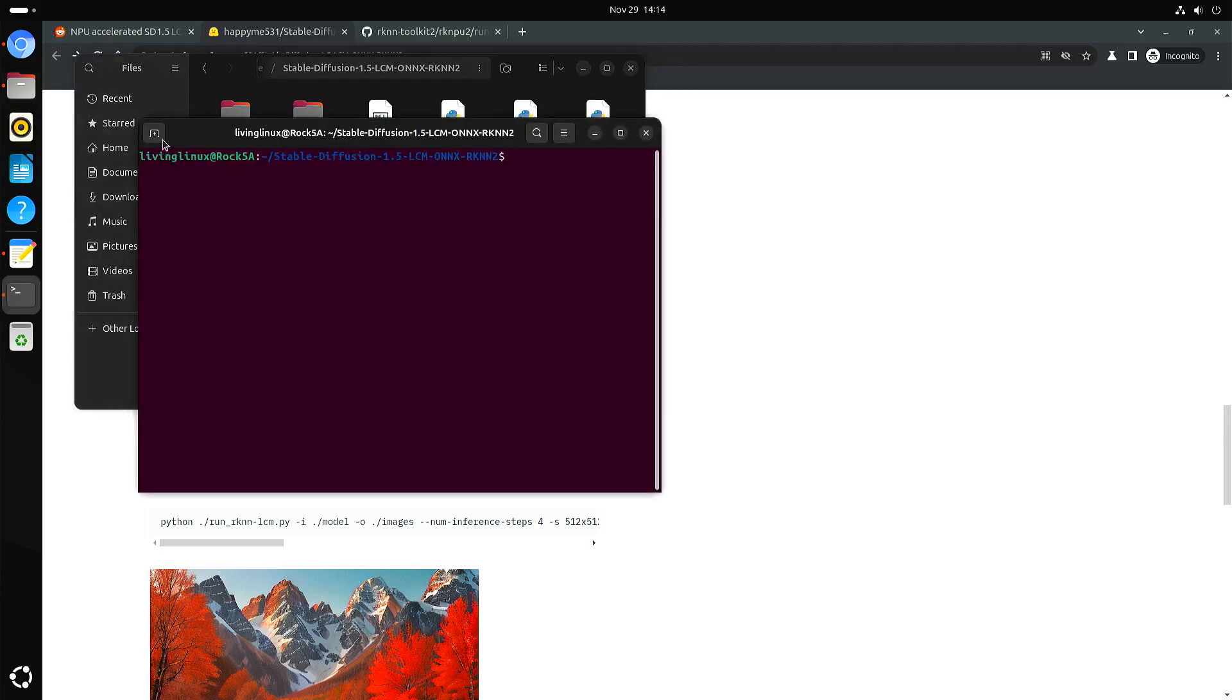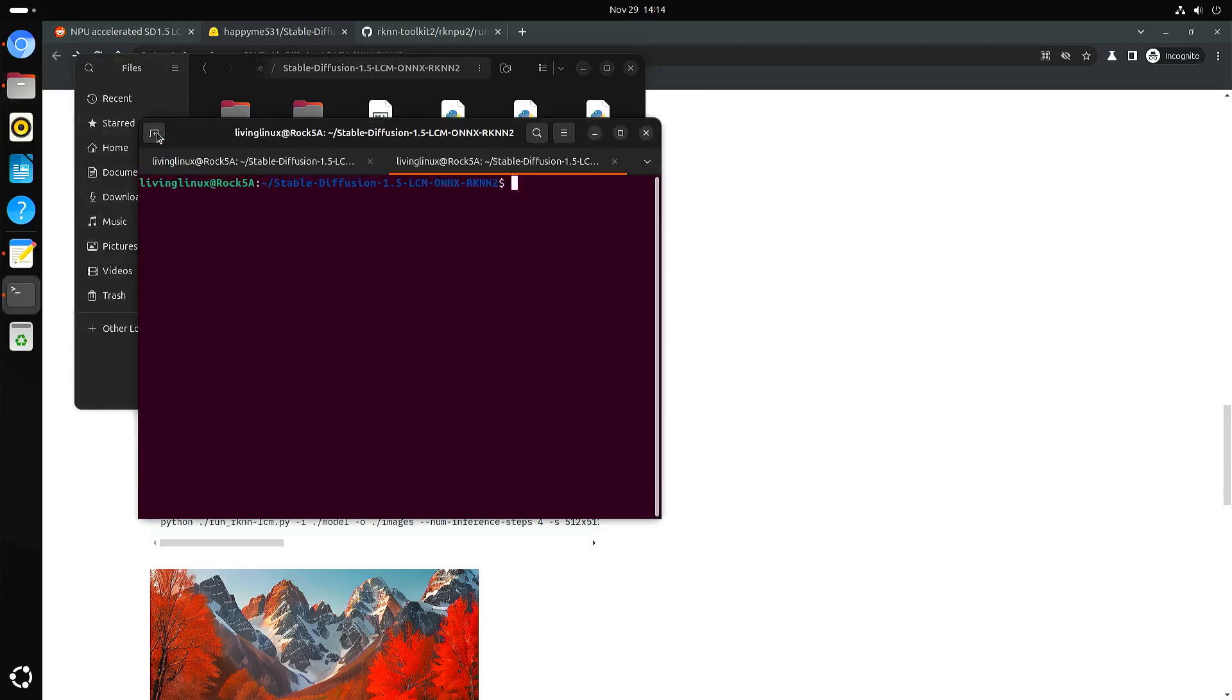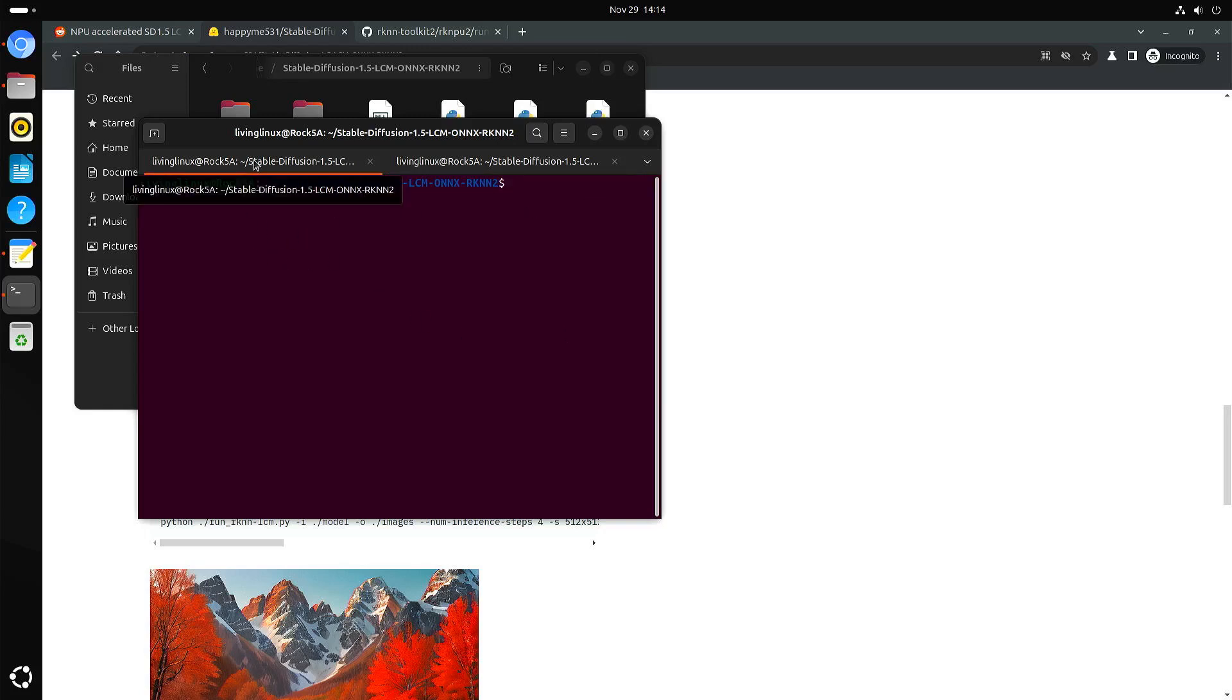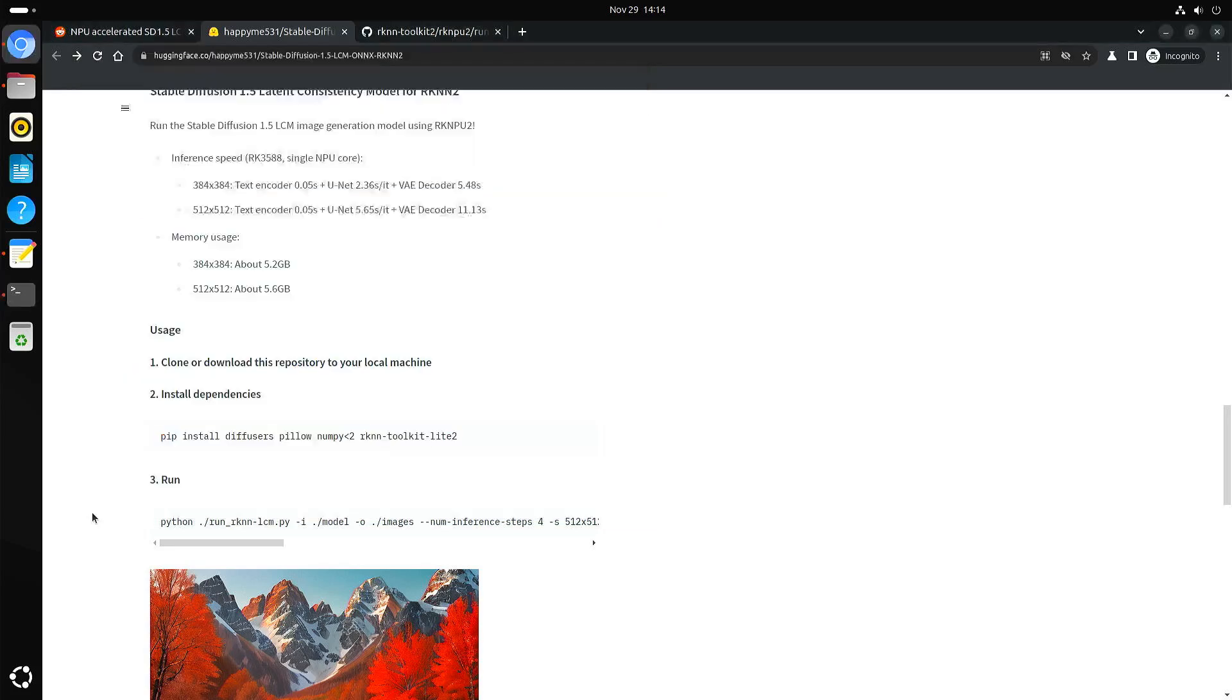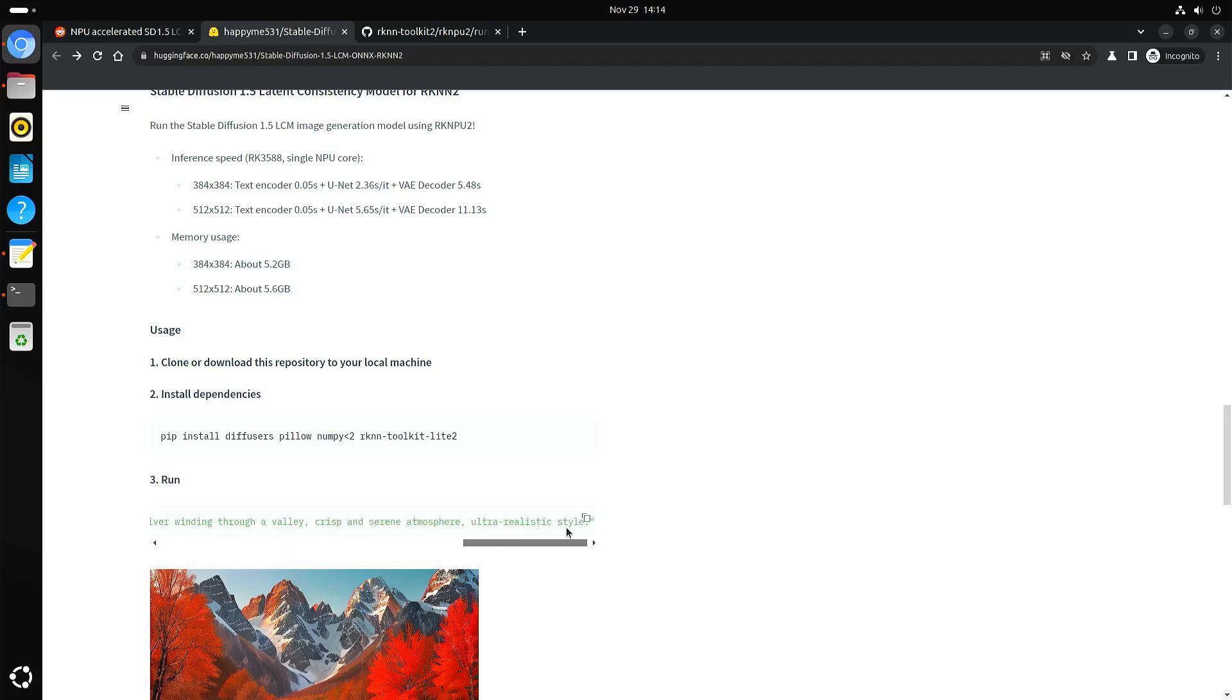If we go to the terminal we'll open another one just to be sure. We can have a look at the NPU load. Ali says to run it. It's a very long command. I'll also put this all in the description of the video.